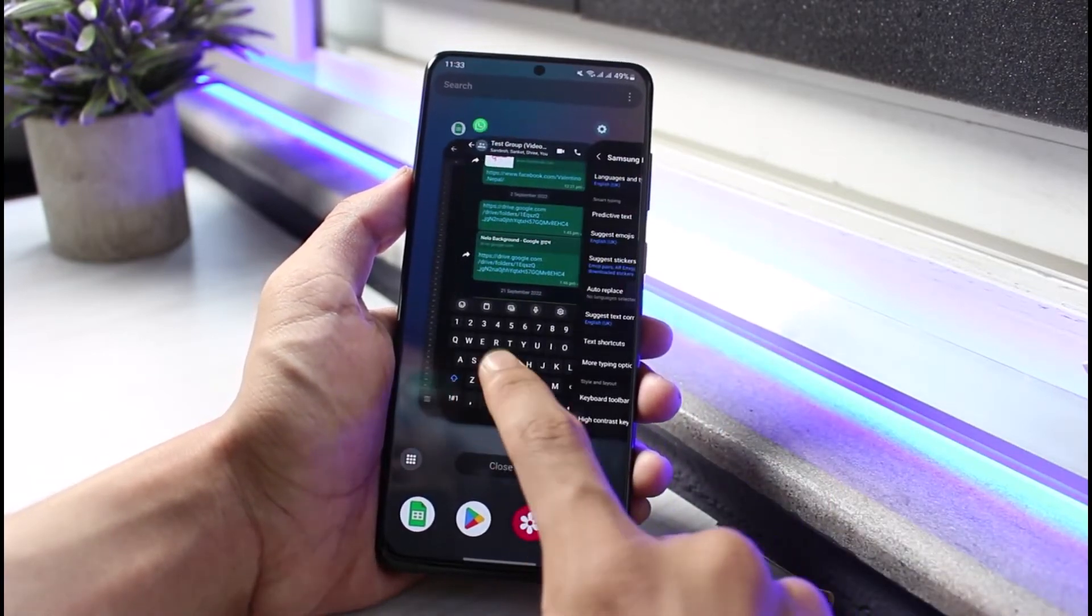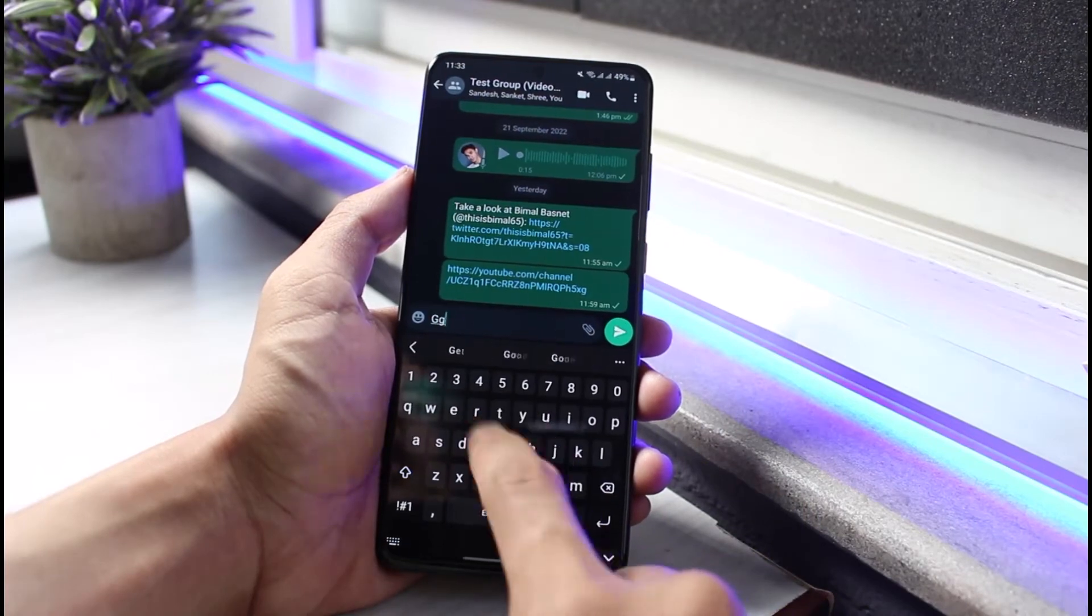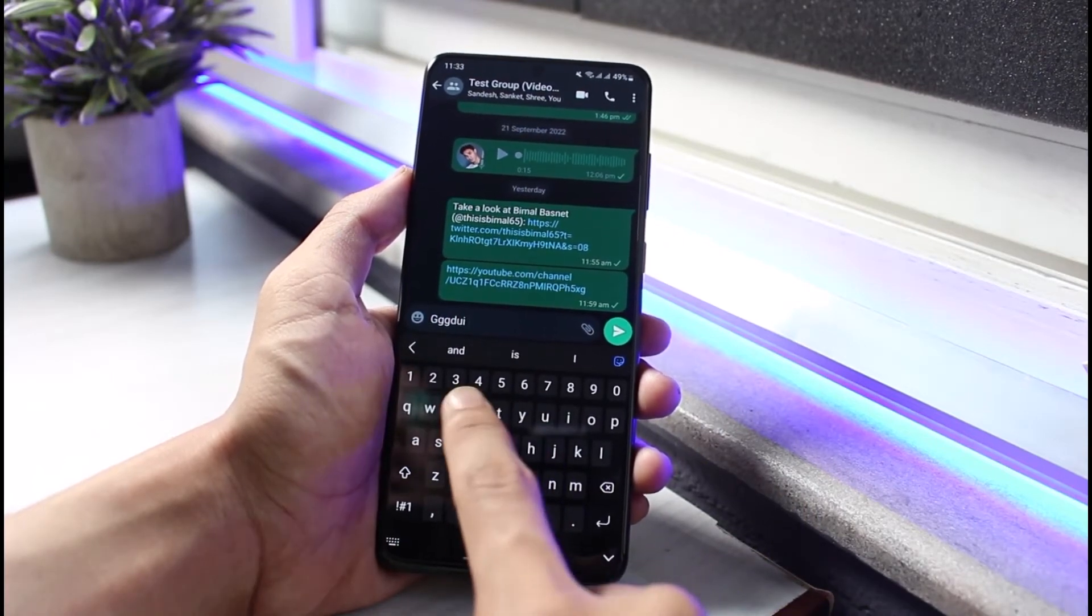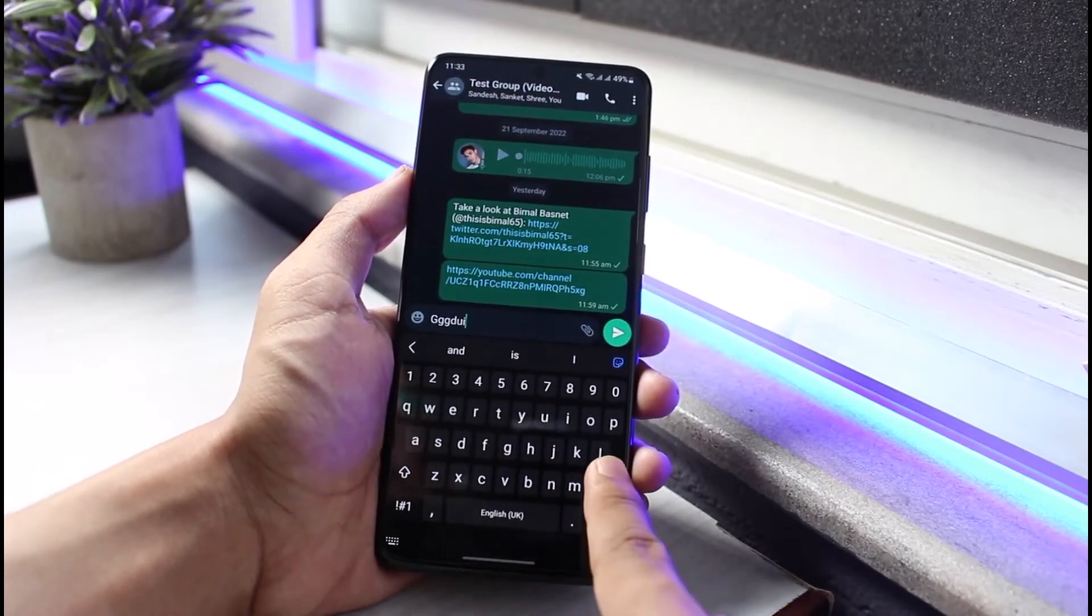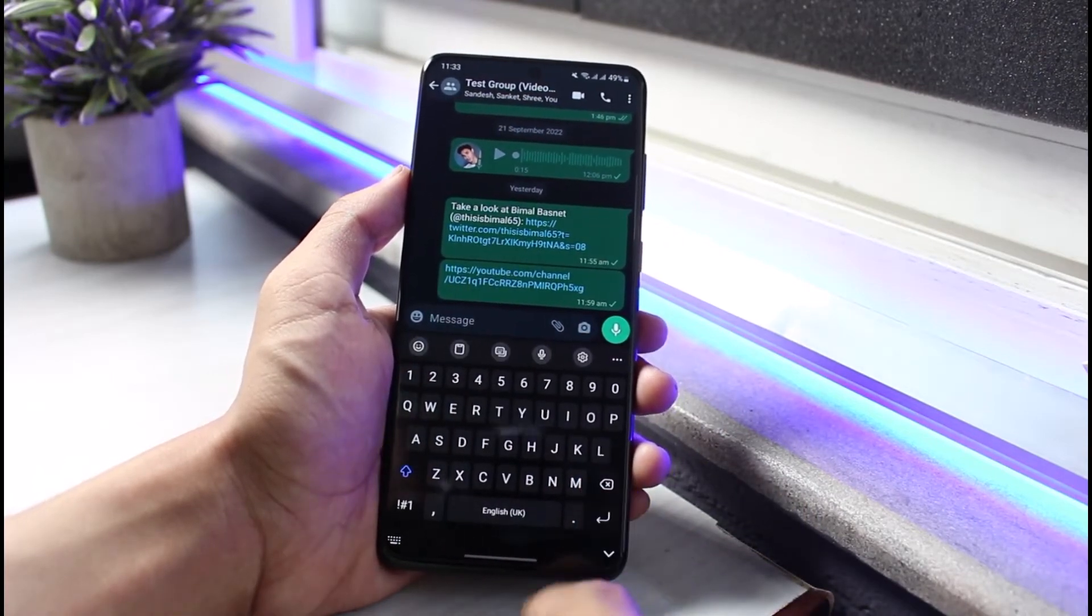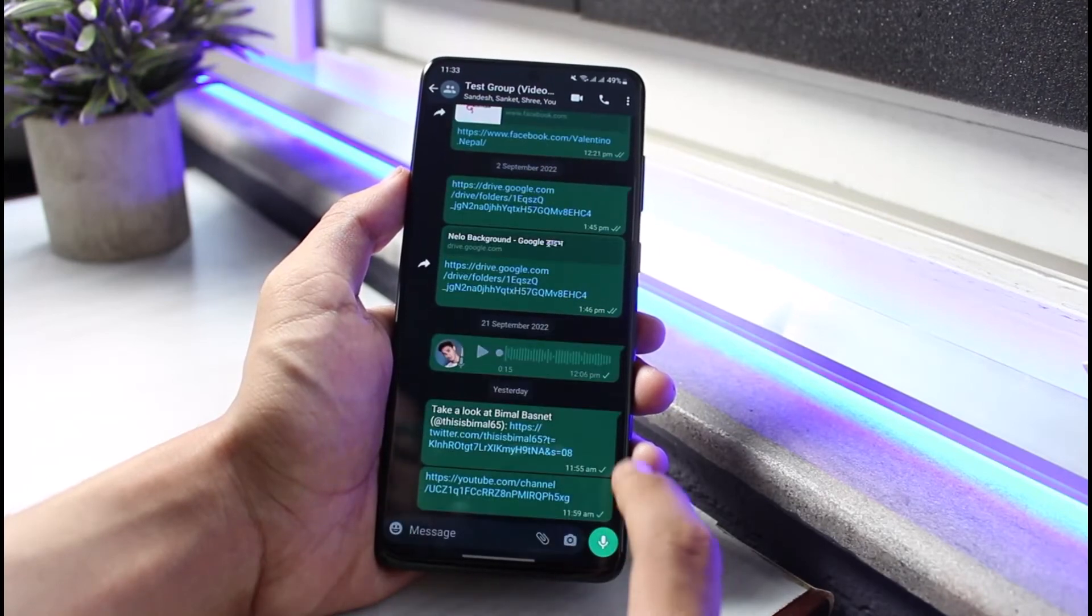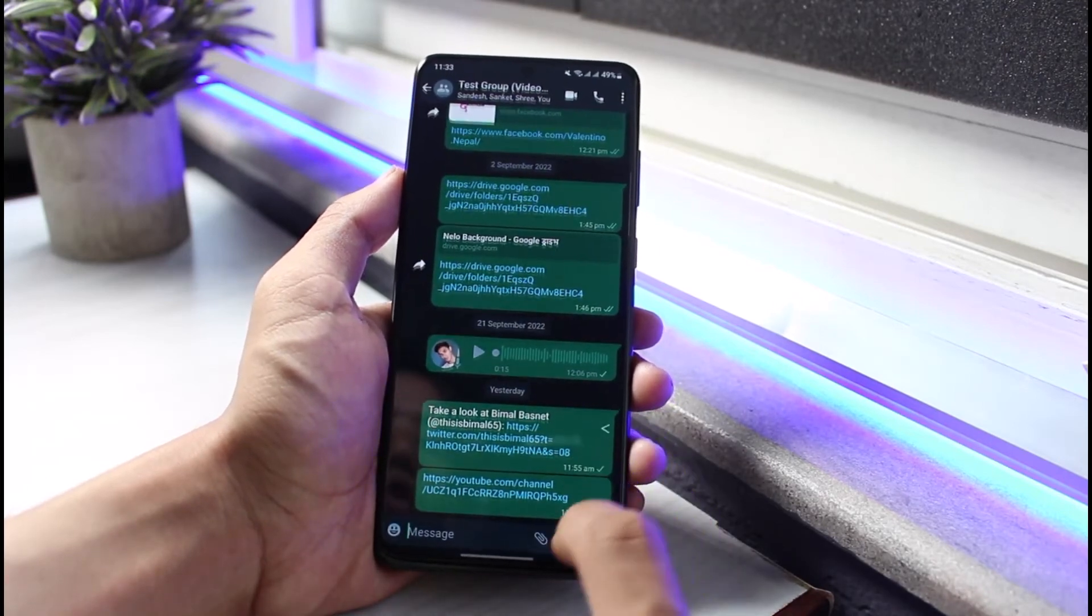To WhatsApp and whenever you actually type anything, now you can see it is not asking me to auto correct it. And this is how you can turn off autocorrect on WhatsApp. We hope the video was really helpful.